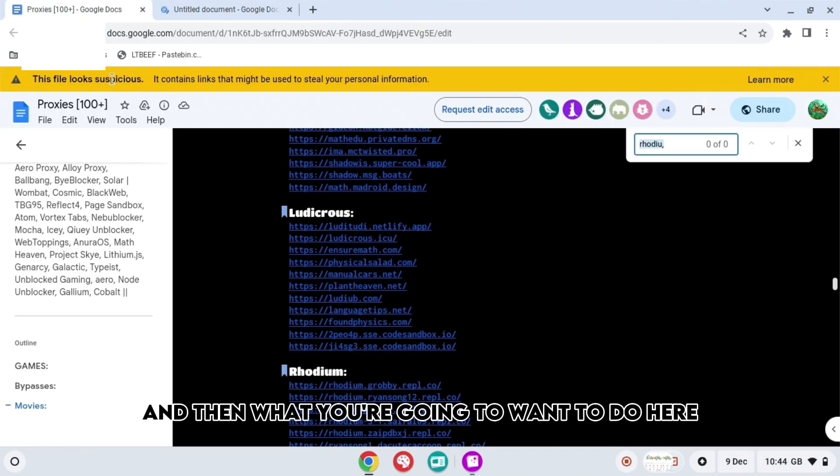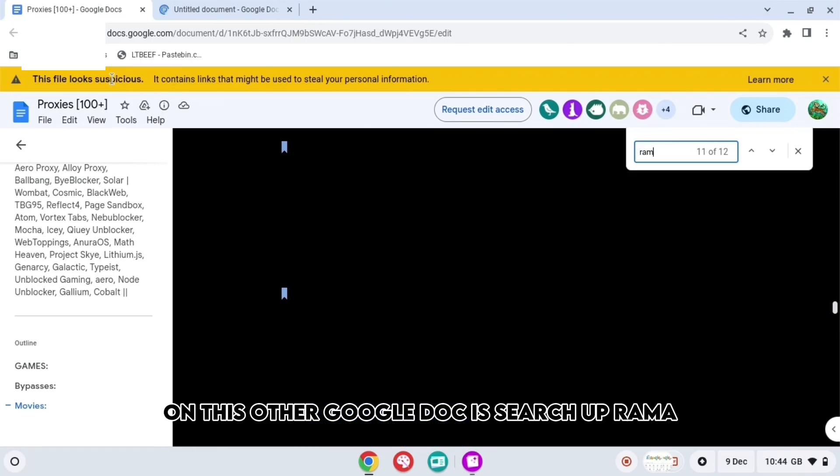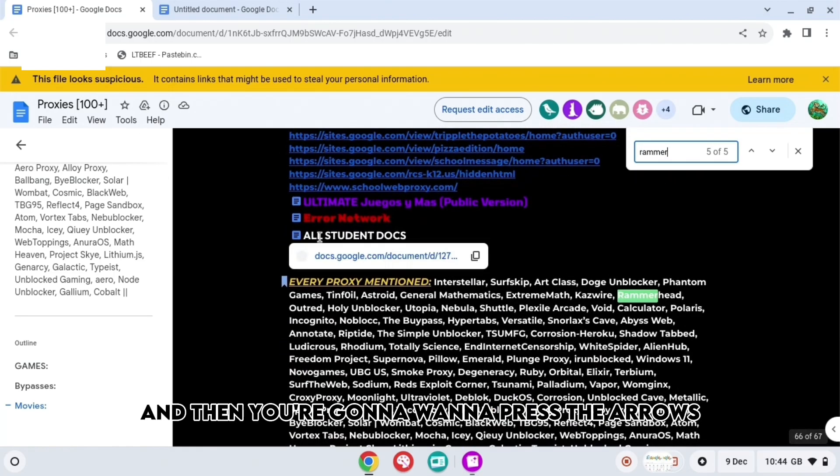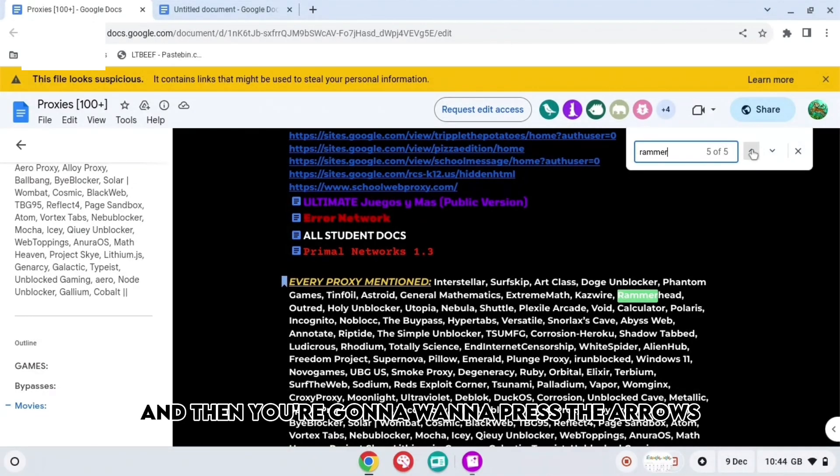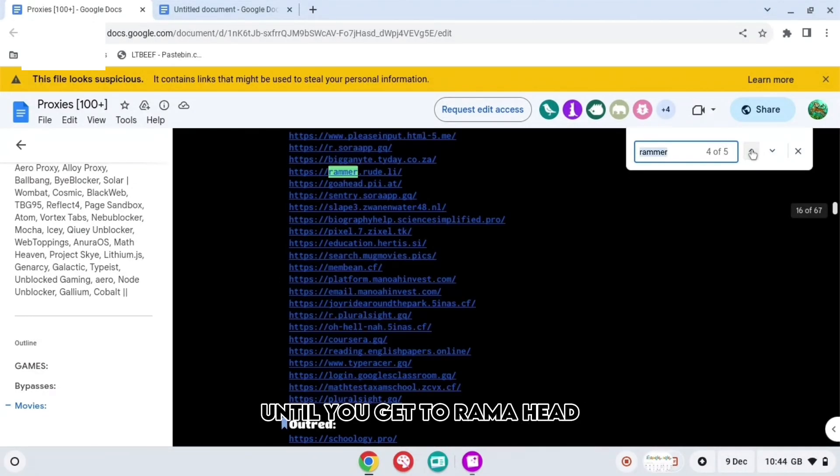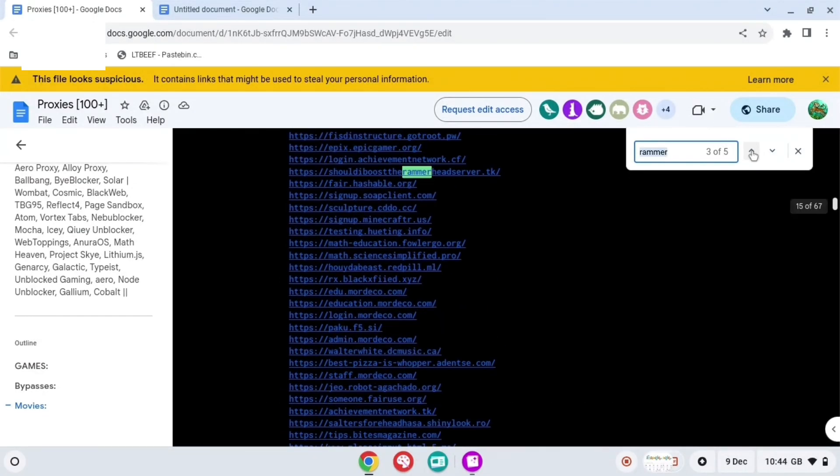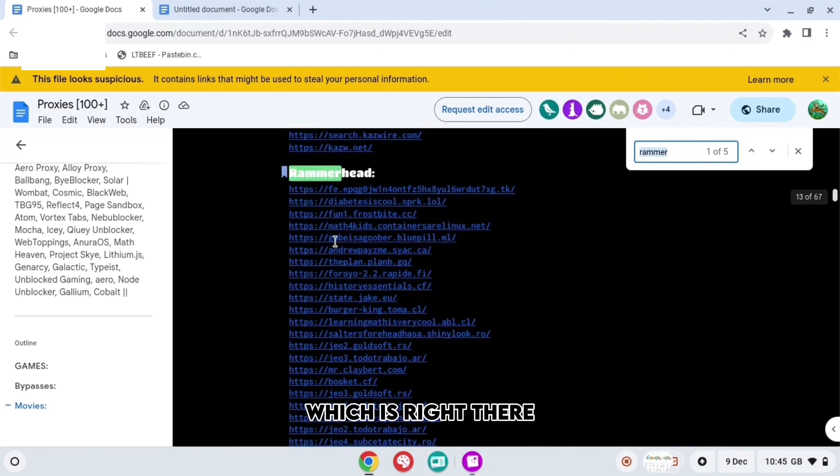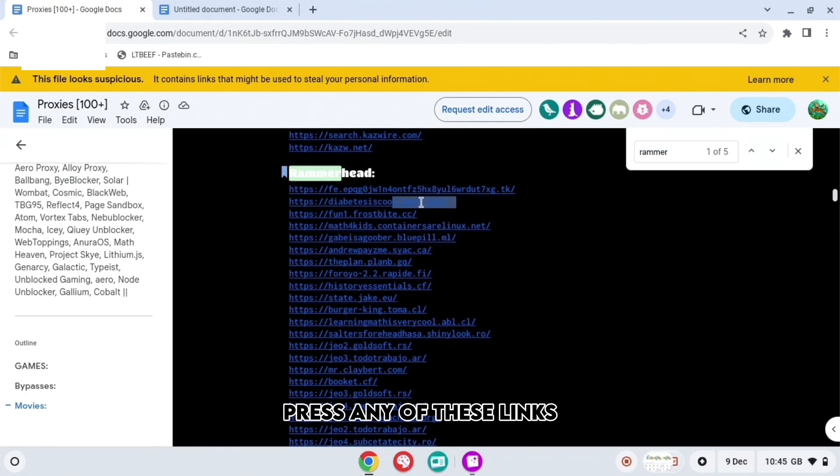And then what you're going to want to do here on this Google Doc is search up Rammer. And then you're going to want to press the arrows until you get to RammerHead. When you get to RammerHead, which is right there, press any of these links.